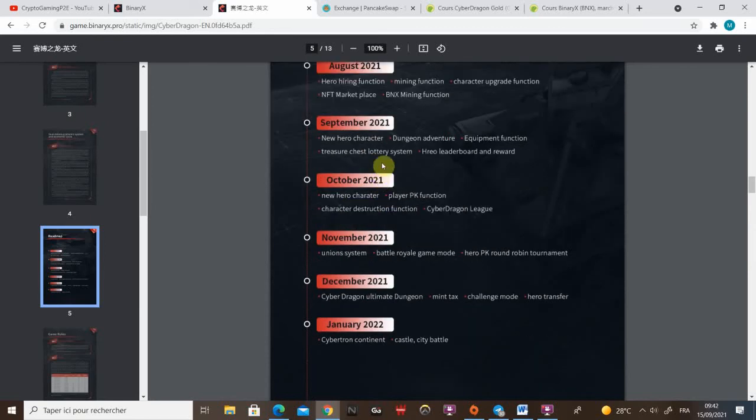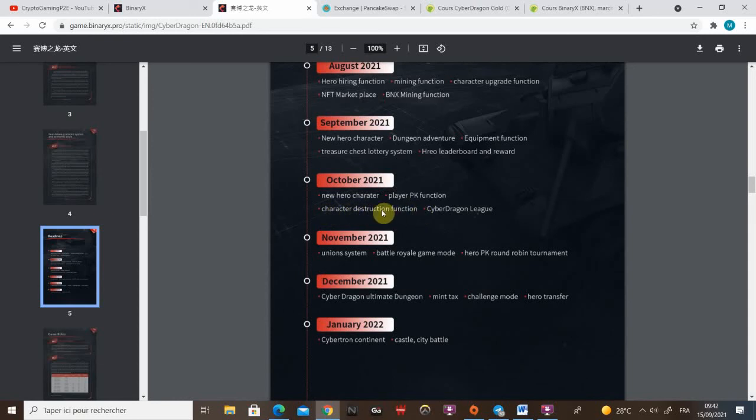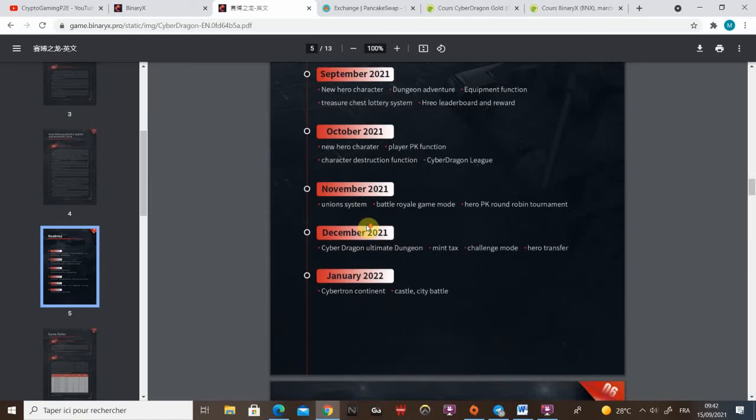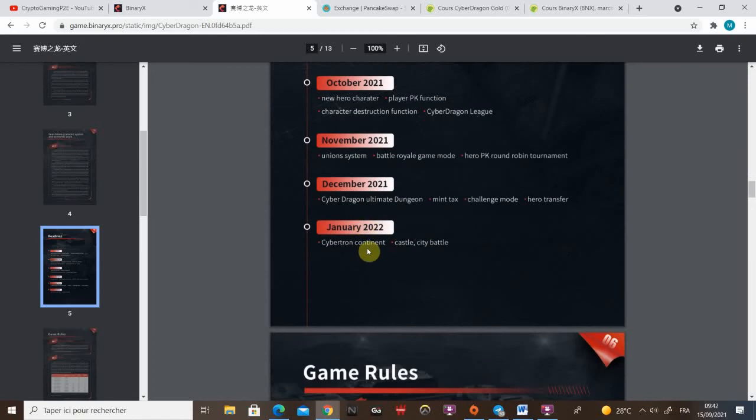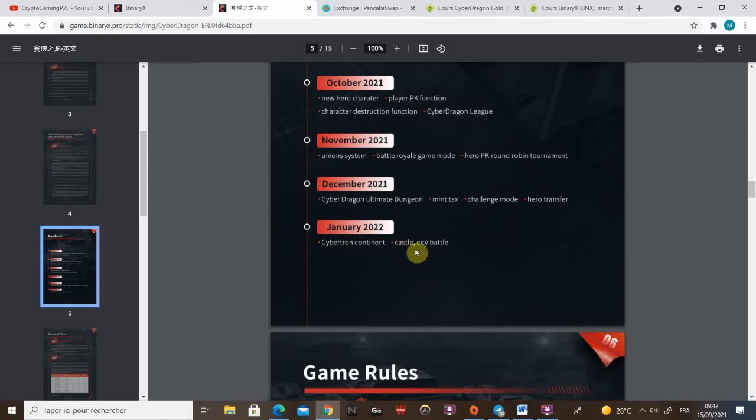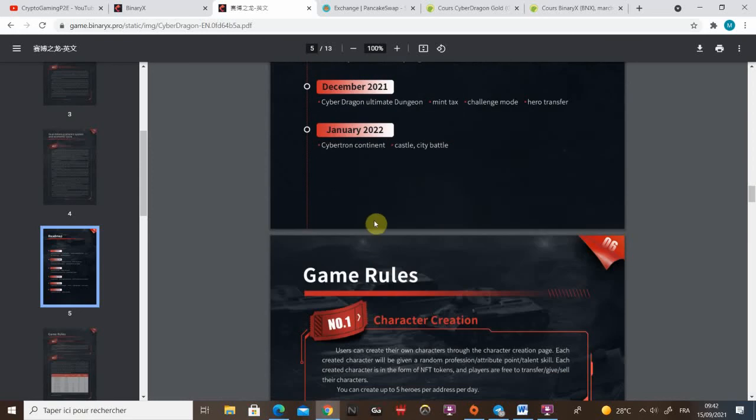It will cost gold to go in dungeon. You will need gold to buy equipment and you will need gold to participate in the treasure chest lottery system. Another thing that's interesting is the character destruction function. I think it's gonna be really useful for the part-timers. I'll explain more later. And the last thing that's really hyping me is the Cybertron containment and castle city battle. That sounds to me like an open world and that can be really big.